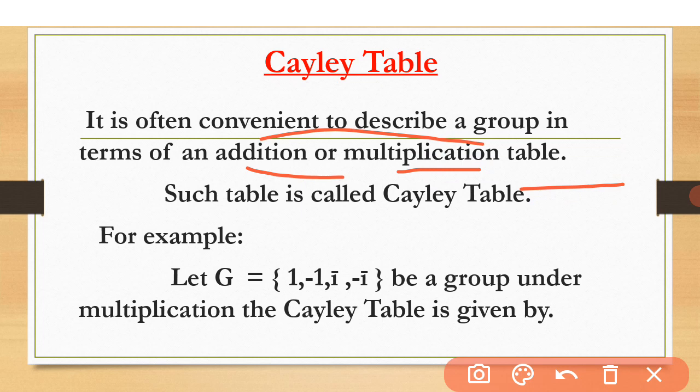Whether it is a symmetric group or an abelian group, the Cayley table is a very convenient way to understand groups. For example, let's take a group G = {1, -1, i, -i} and see what type of table the Cayley table is that can be found by this group.